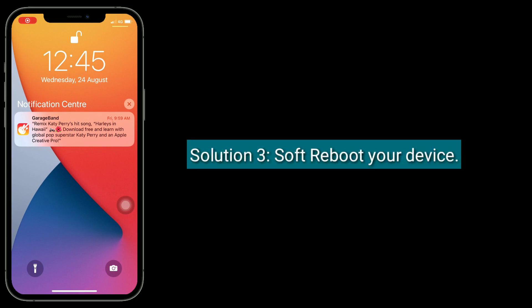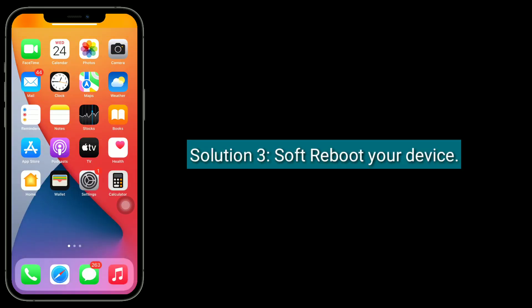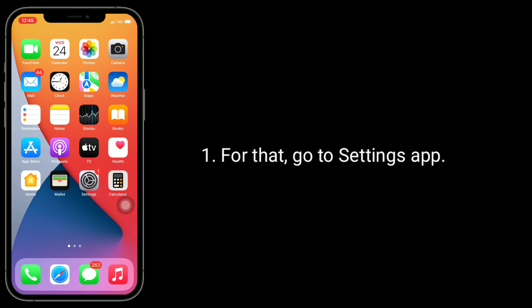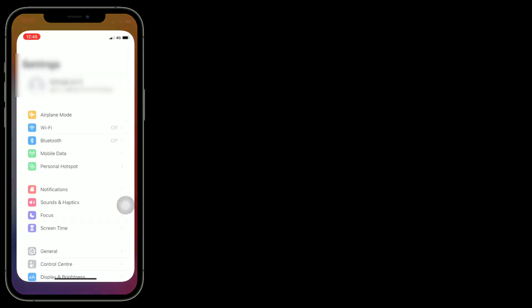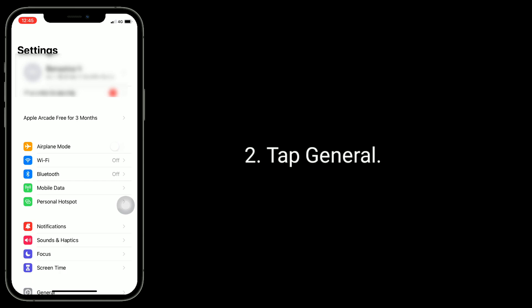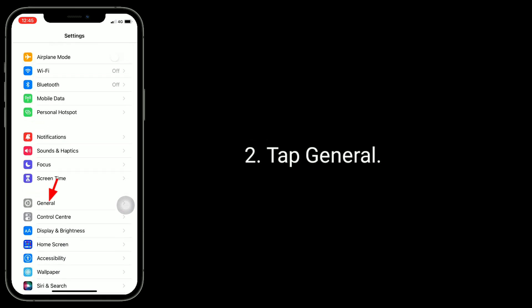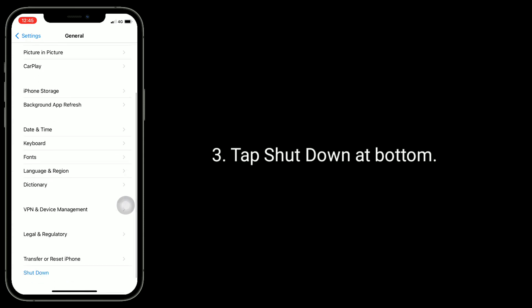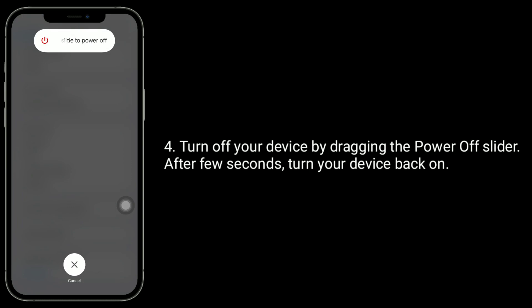Solution 3 is a software reboot of your device. For that, go to the Settings app, tap General, then tap Shutdown at the bottom. Turn off your device by dragging the power off slider. After a few seconds, turn your device back on.